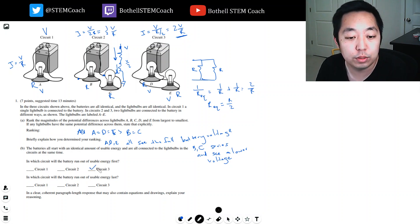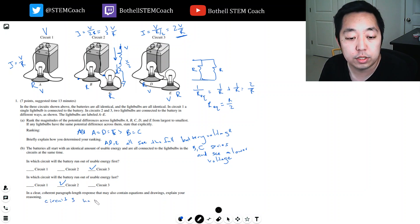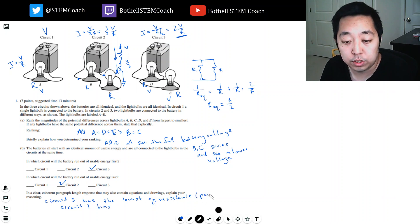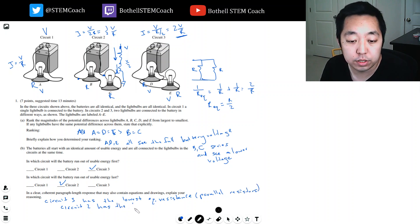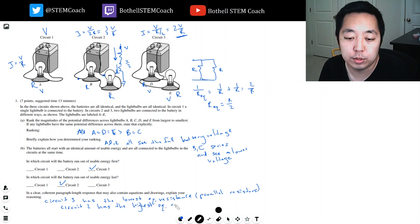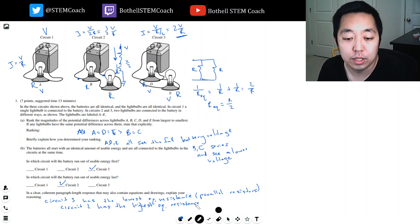So circuit 3 will use up the energy first, and circuit 2 will use the energy last. Circuit 3 has the lowest equivalent resistance. Circuit 2 has series resistors and therefore the highest equivalent resistance. I'd really write this out better if I were actually taking the test — I'm better at the math part, but it has the highest equivalent resistance with series resistors.